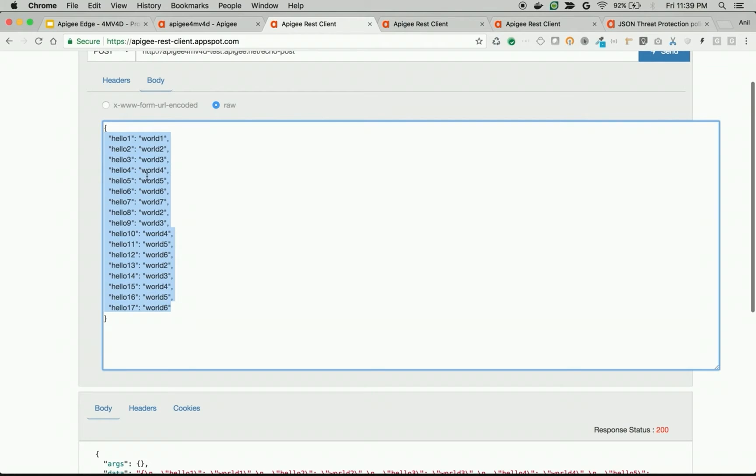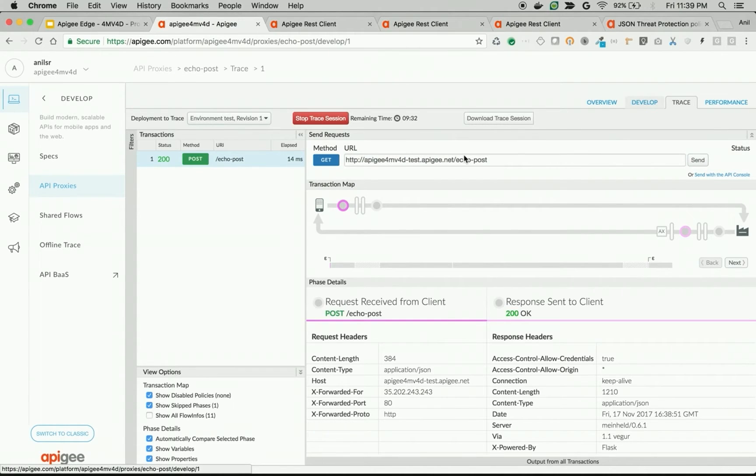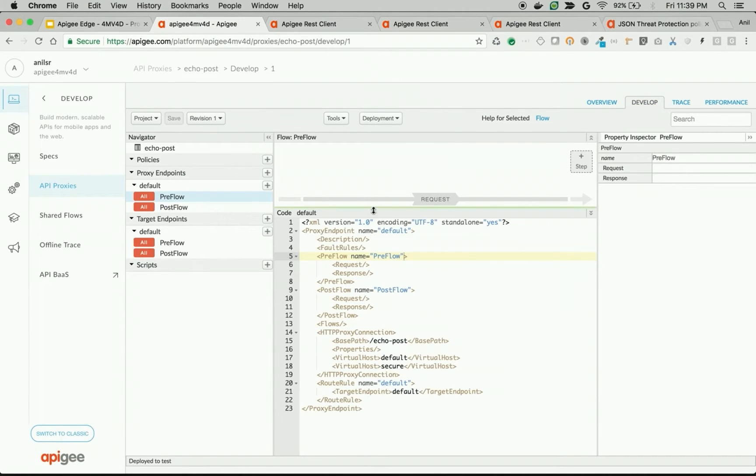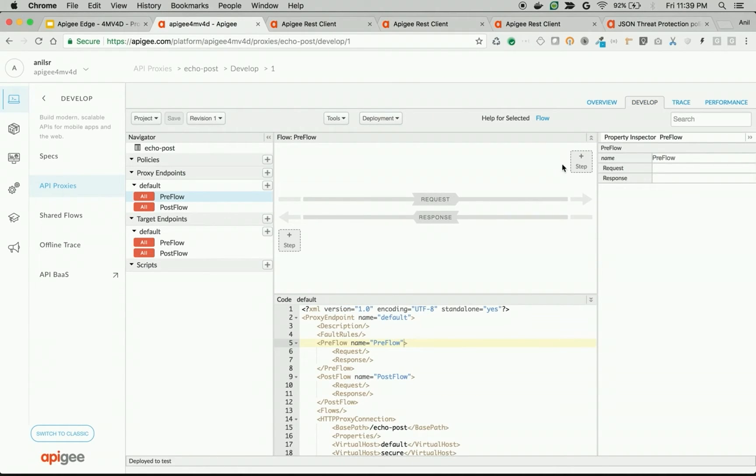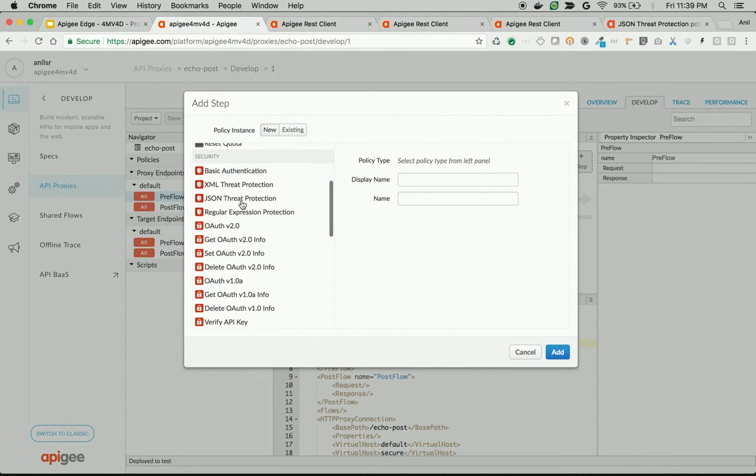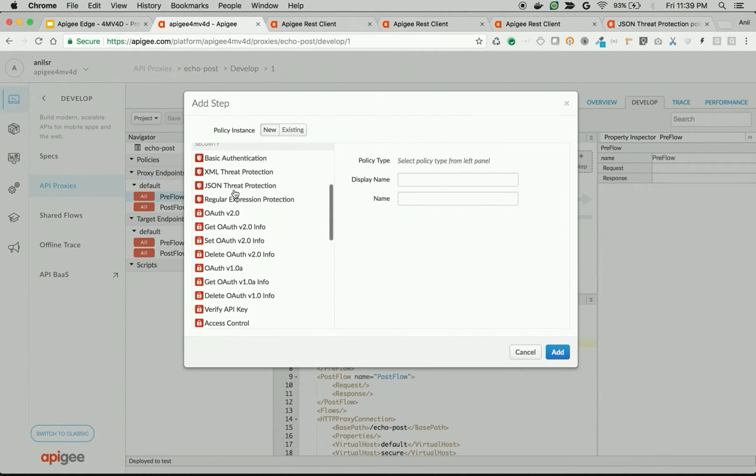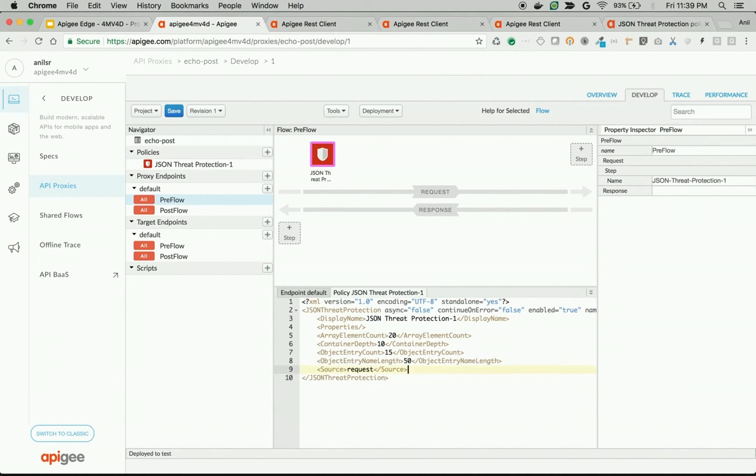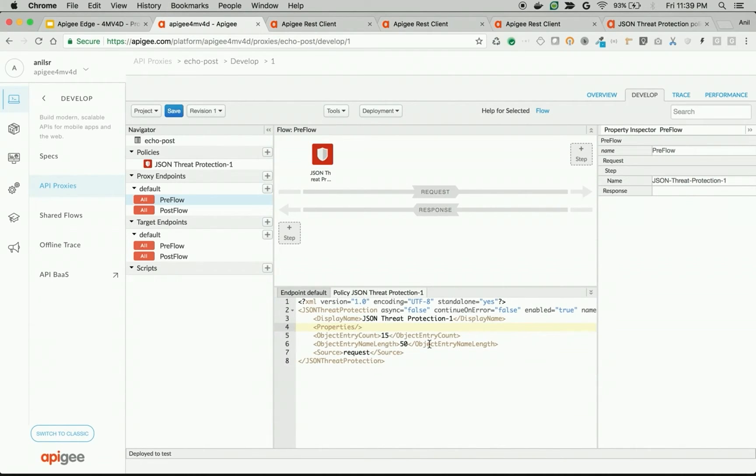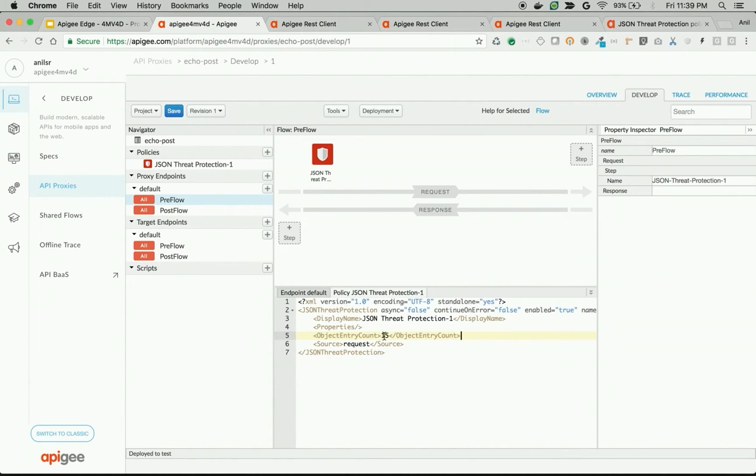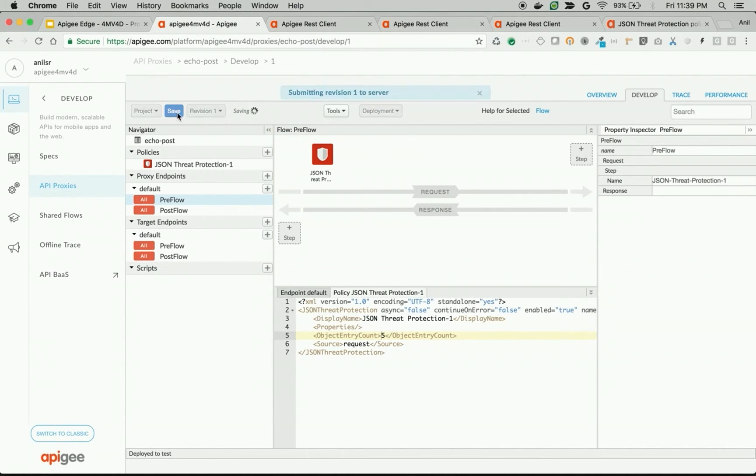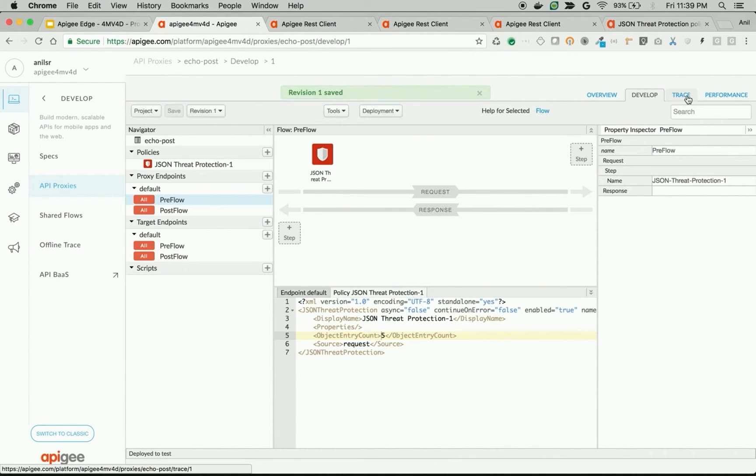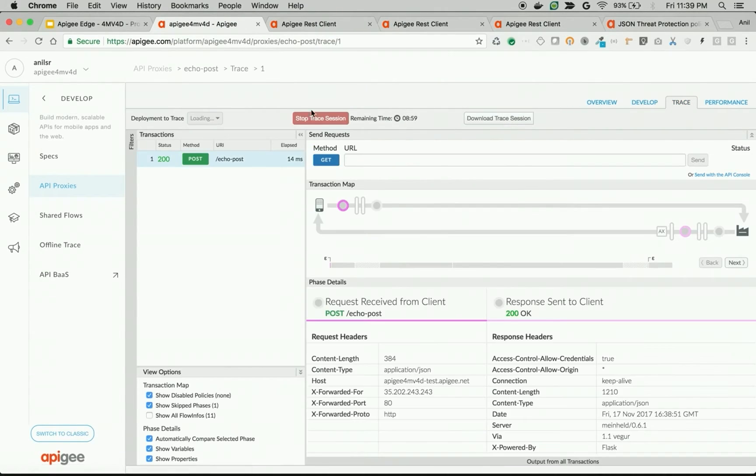Let's say our post requests accept max of five object elements. Let's try to do that. Go back to develop. Click on preflow. Click on plus step and then add JSON Threat Protection policy. As you can see here, there are various attributes. Let's see the maximum object entries allowed. I'm going to remove the elements which are unnecessary. As you can see, there's a property called object entry count. Let's set it to five. That means only five objects are allowed to reach the backend server. Let's save your API proxy.